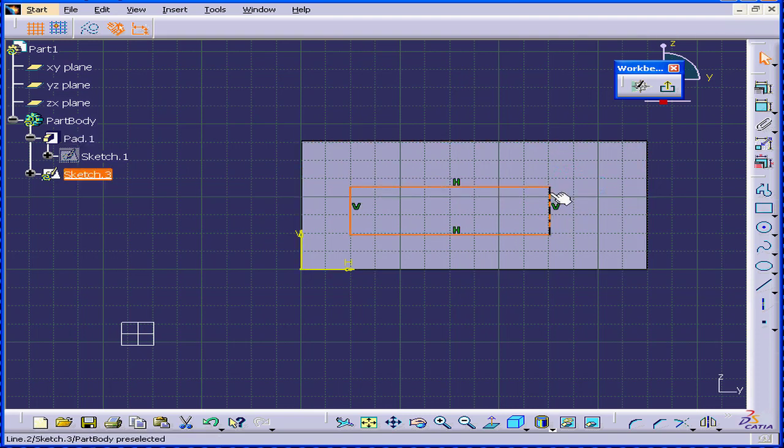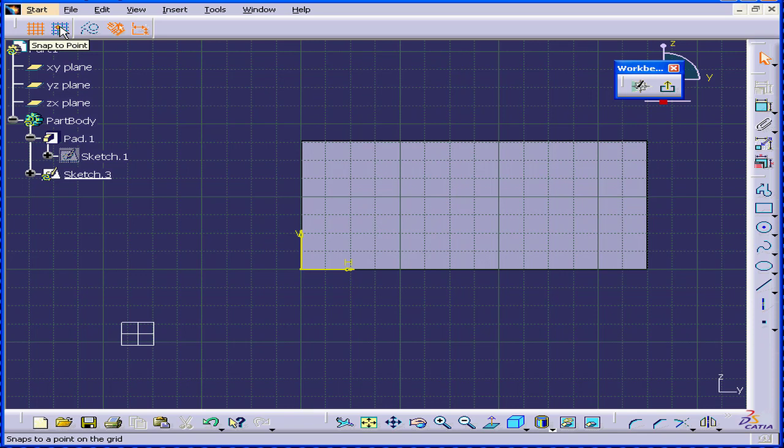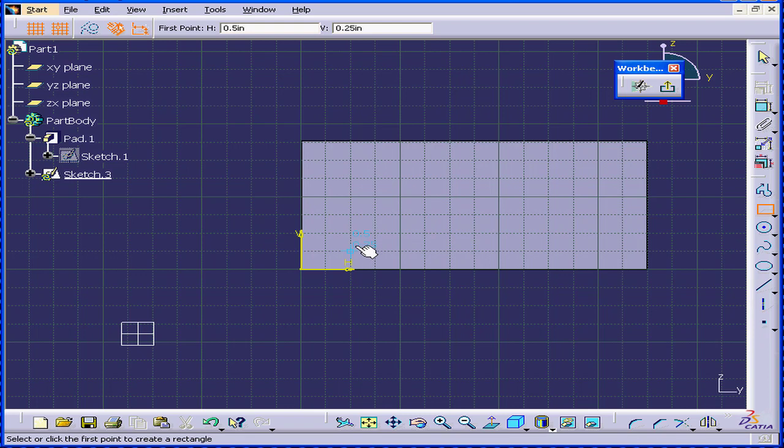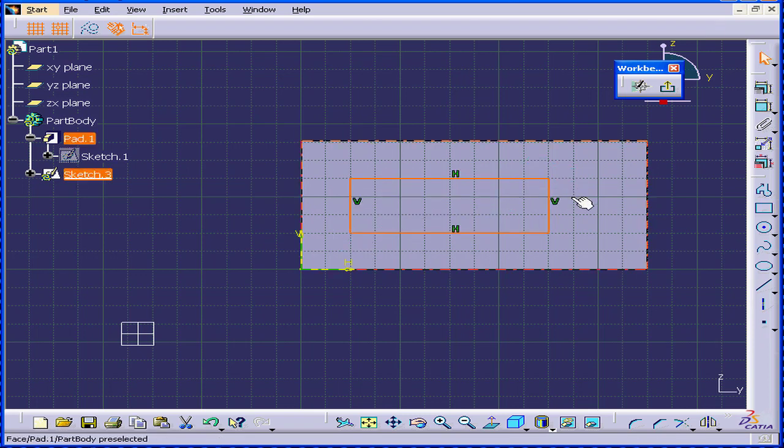Let's delete this and try it a little bit differently. I'm going to turn on the snap points. Select the rectangle again and draw a rectangle. Now, exit the sketch.